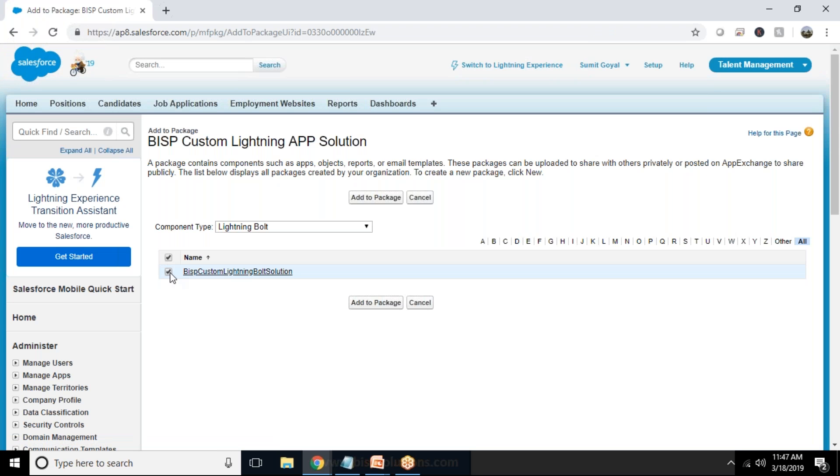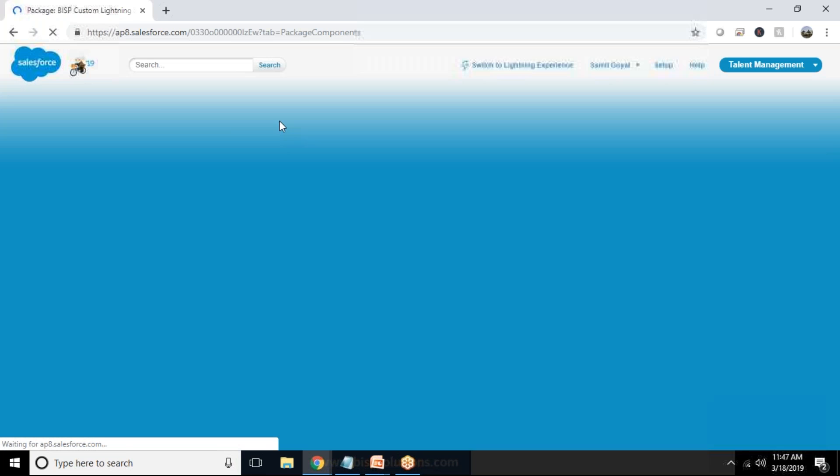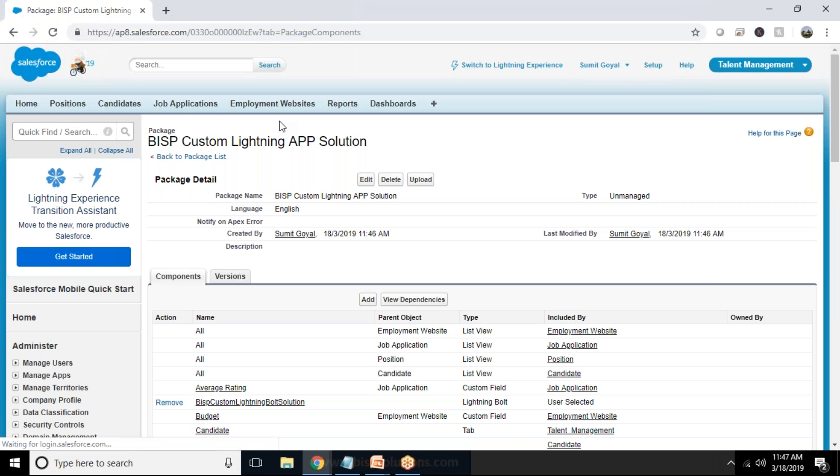Or we call it as Lightning Bolt solution and that's the Lightning Bolt solution we have created just now. So I click and say add to package. We can add multiple options, we can add multiple components, we can add Visualforce pages and all solutions, whatever we wanted to add.